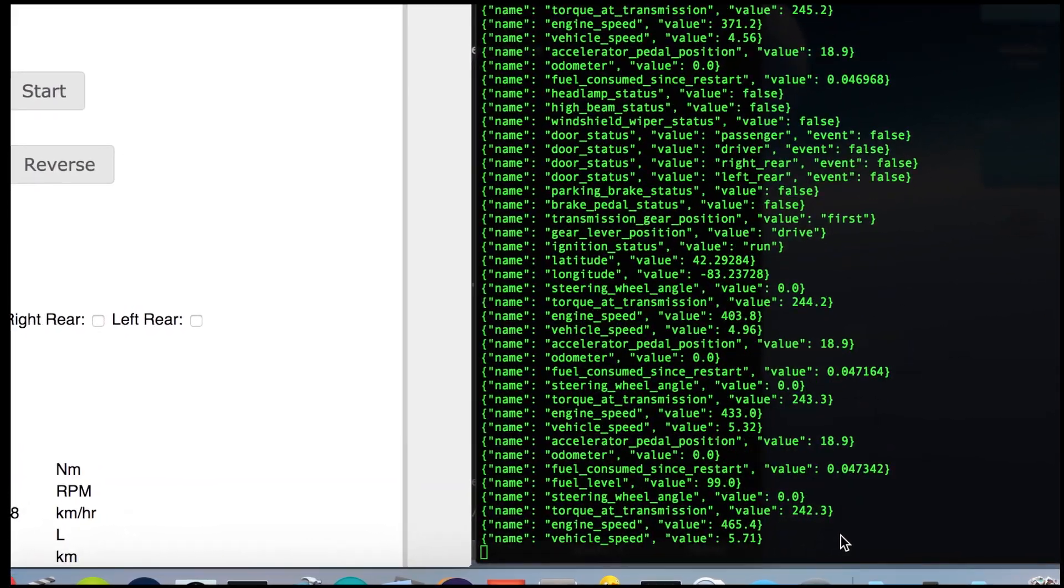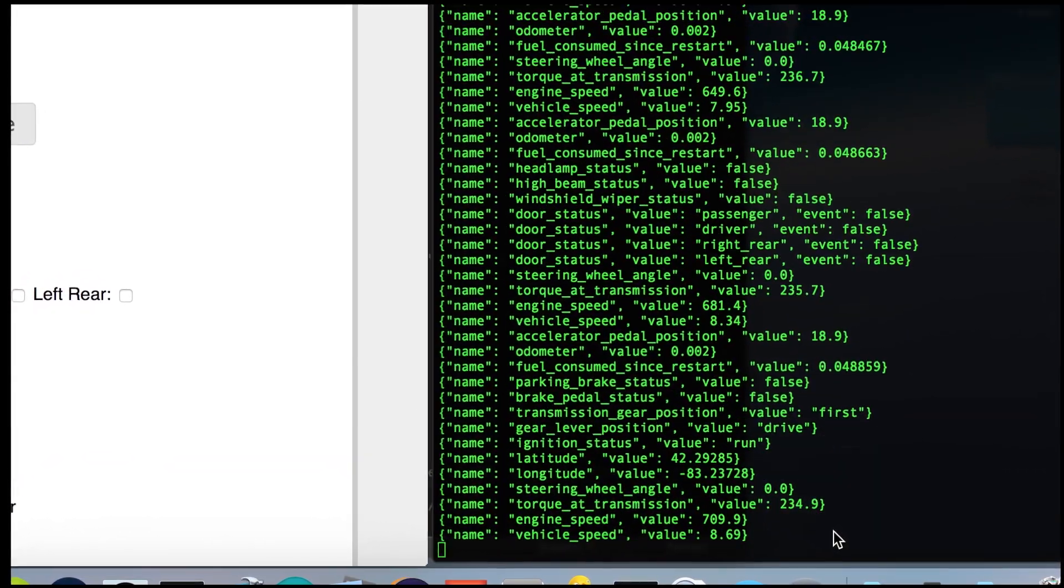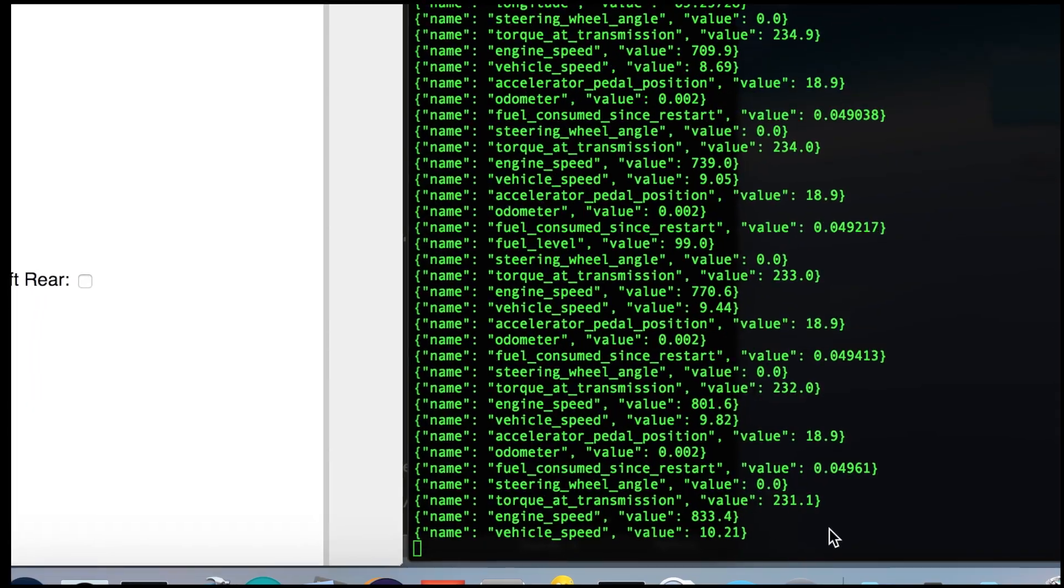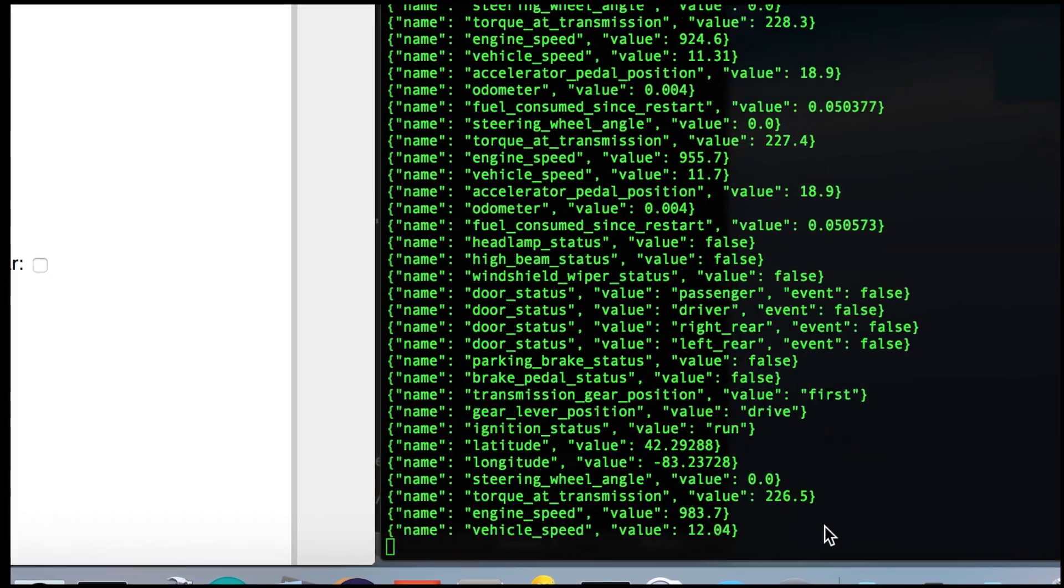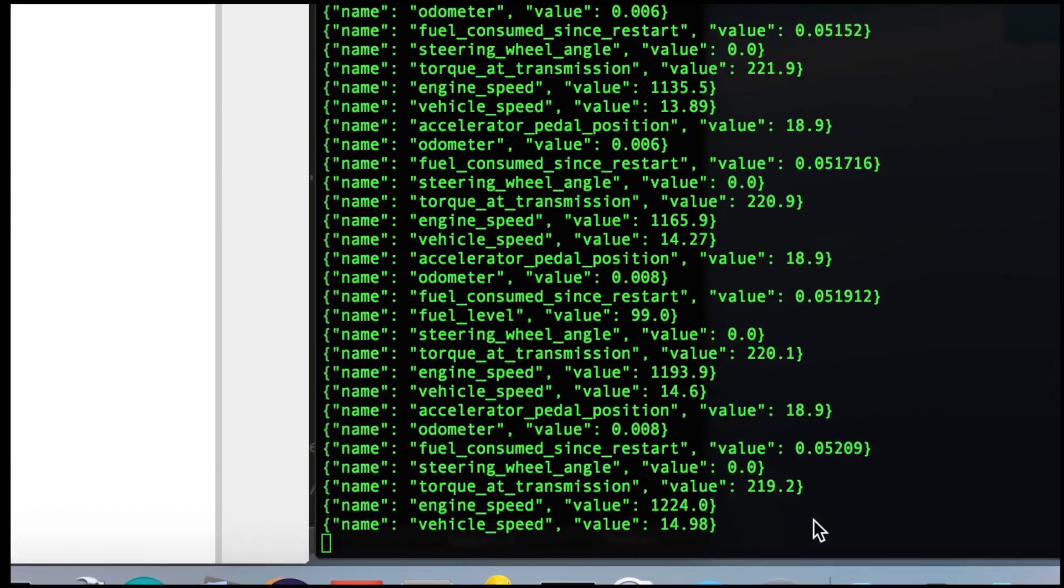And ideally when it hits 30, the steering wheel should start to vibrate for a bit, then turn off.